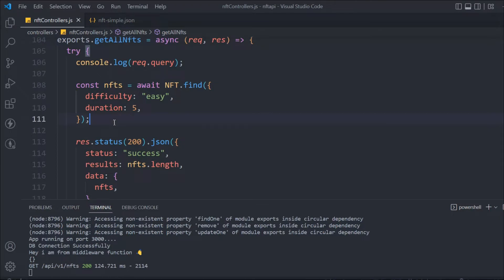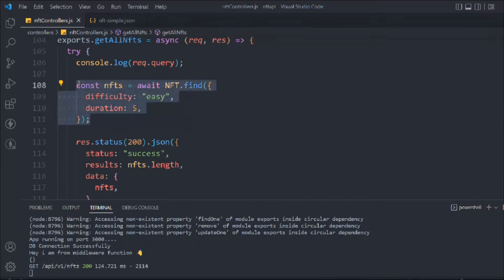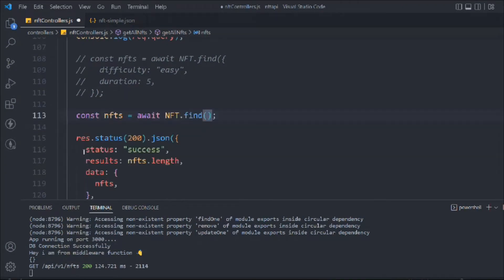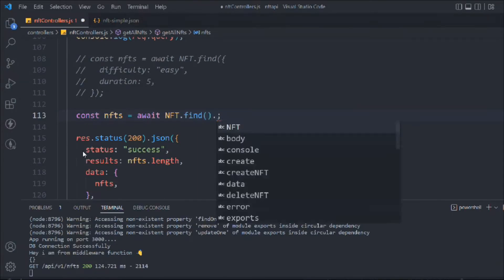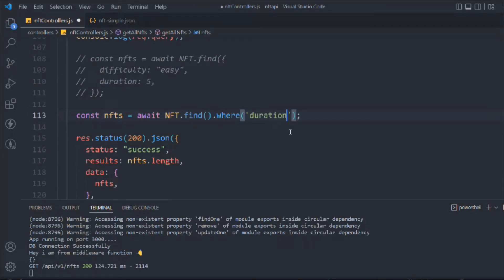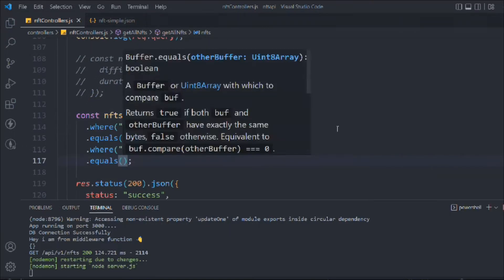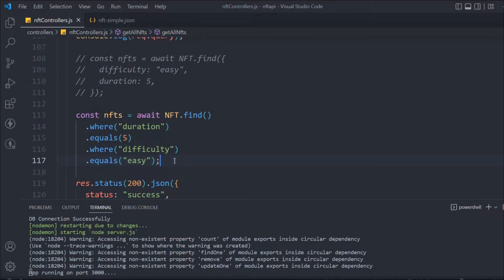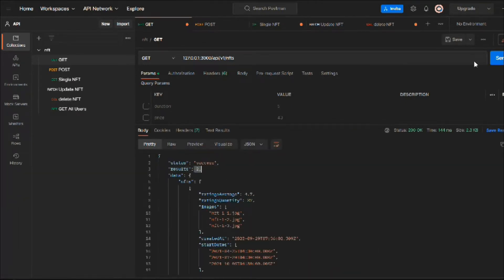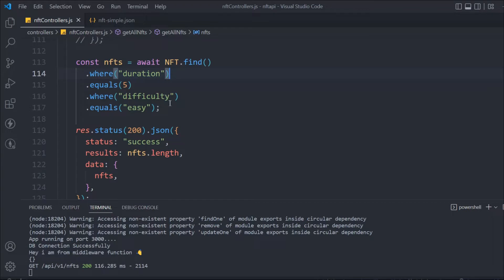This is not the optimal solution — I just want to show you this approach for when you're working on a small application. Now let's check another method: instead of defining the query as an object, we can use the `.where()` method. We pass duration with `.equals(5)`, and difficulty with `.equals('easy')`. This is another way to add a predefined filter. You'll get the exact same result, and there are multiple such methods available in Mongoose.